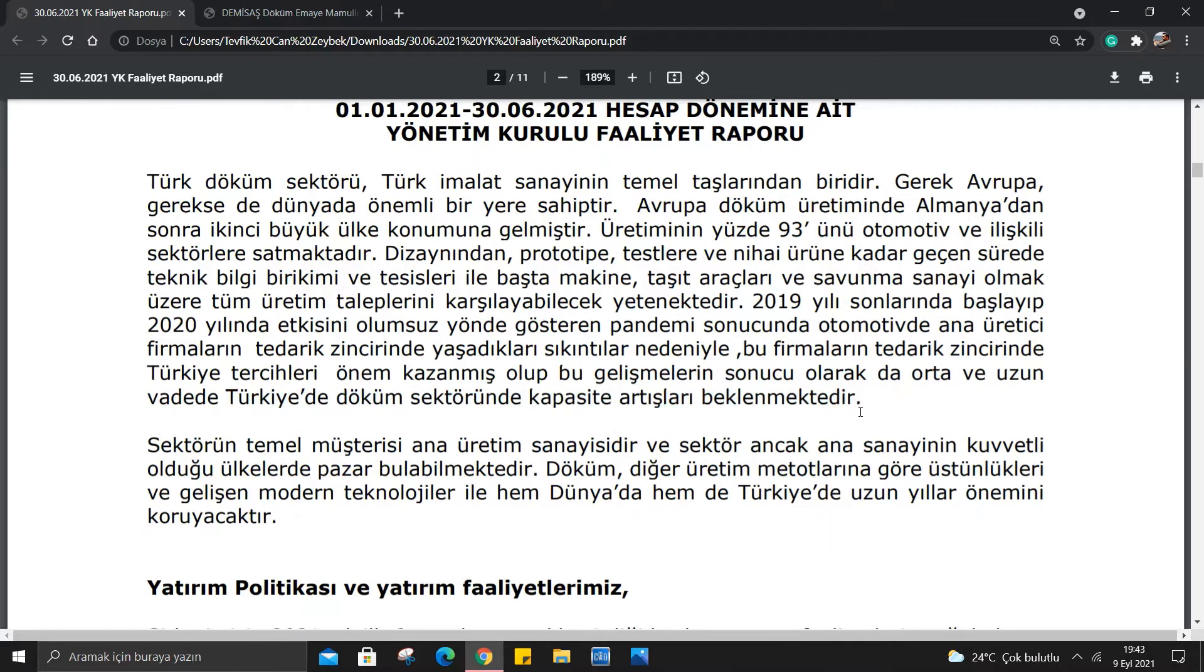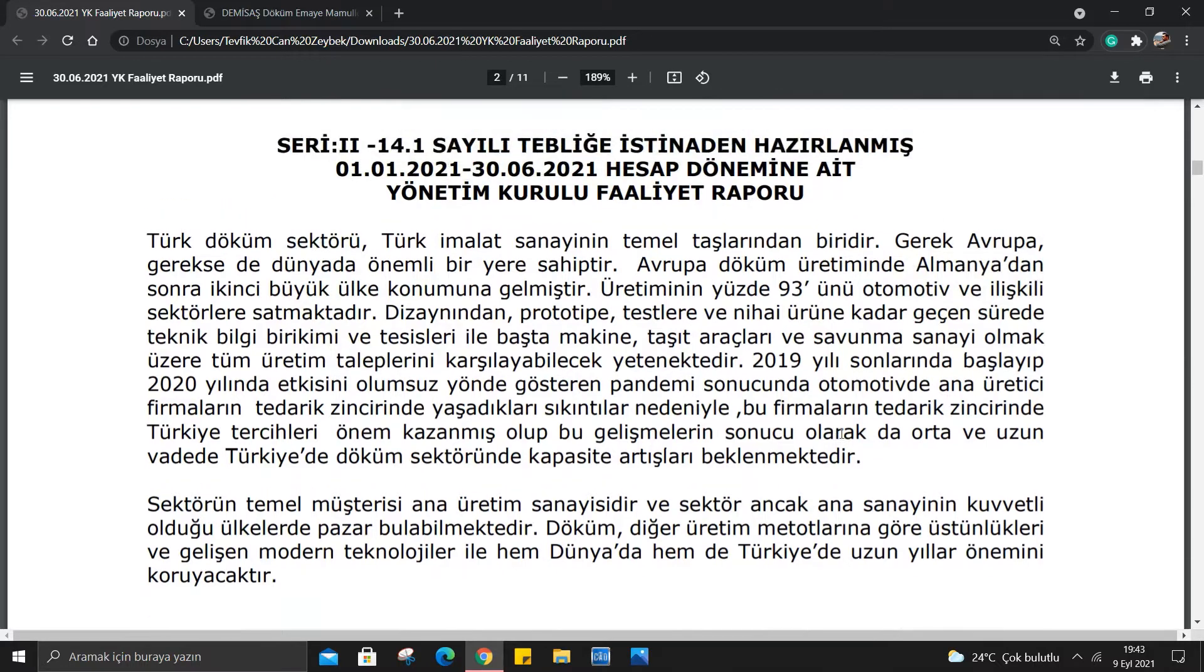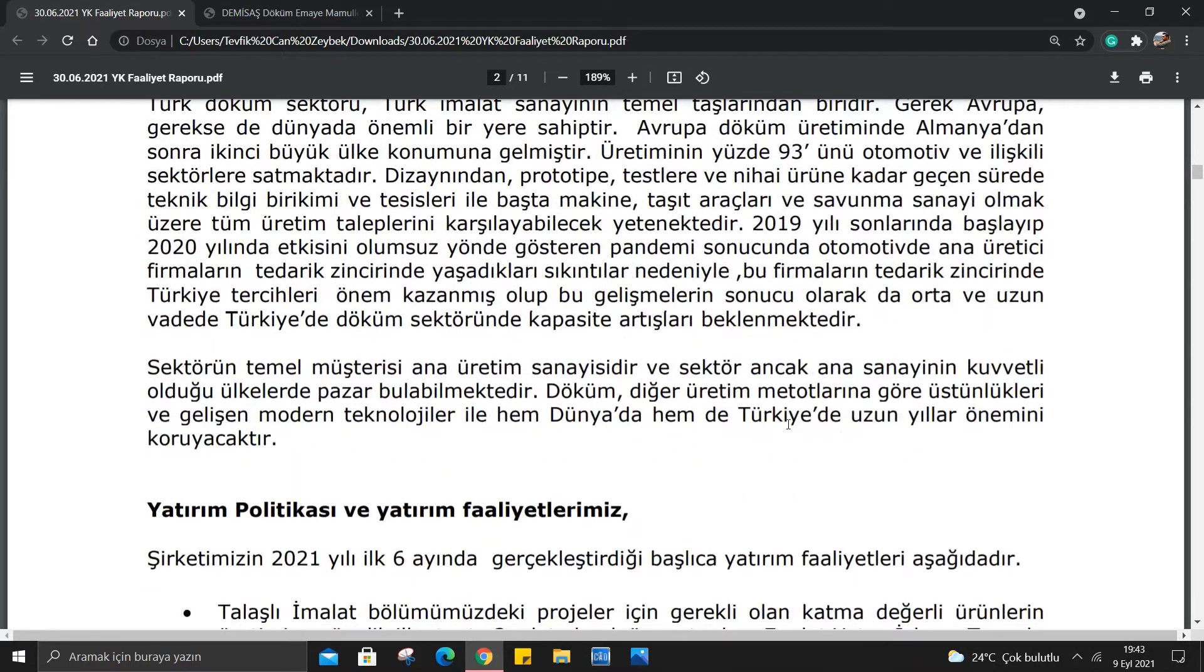Gayet güzel bir anlamda ülkedeki potansiyelden bahsediyor burada. Döküm diğer üretim metotlarına göre üstünlükleri ve gelişen modern teknolojiler ile hem dünyada hem de Türkiye'de uzun yıllar önemini koruyacaktır denilmiş.